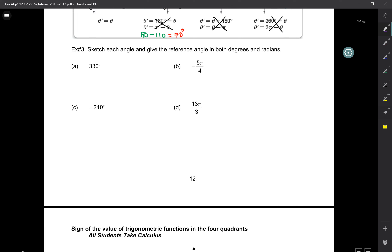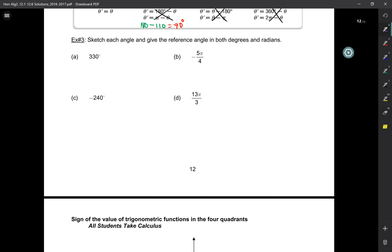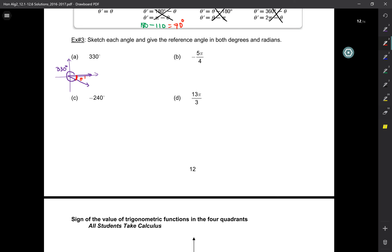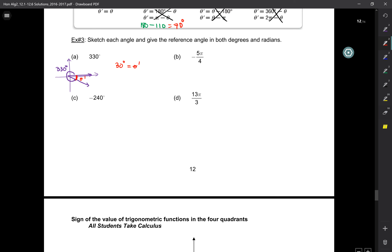Let's sketch 330 degrees. That's between 270 and 360, so it lands in quadrant 4. The reference angle: had I gone a full circle that would be 360; how much more do I need to go? 30 degrees. So theta prime is 30 degrees, which is π/6 in radians.